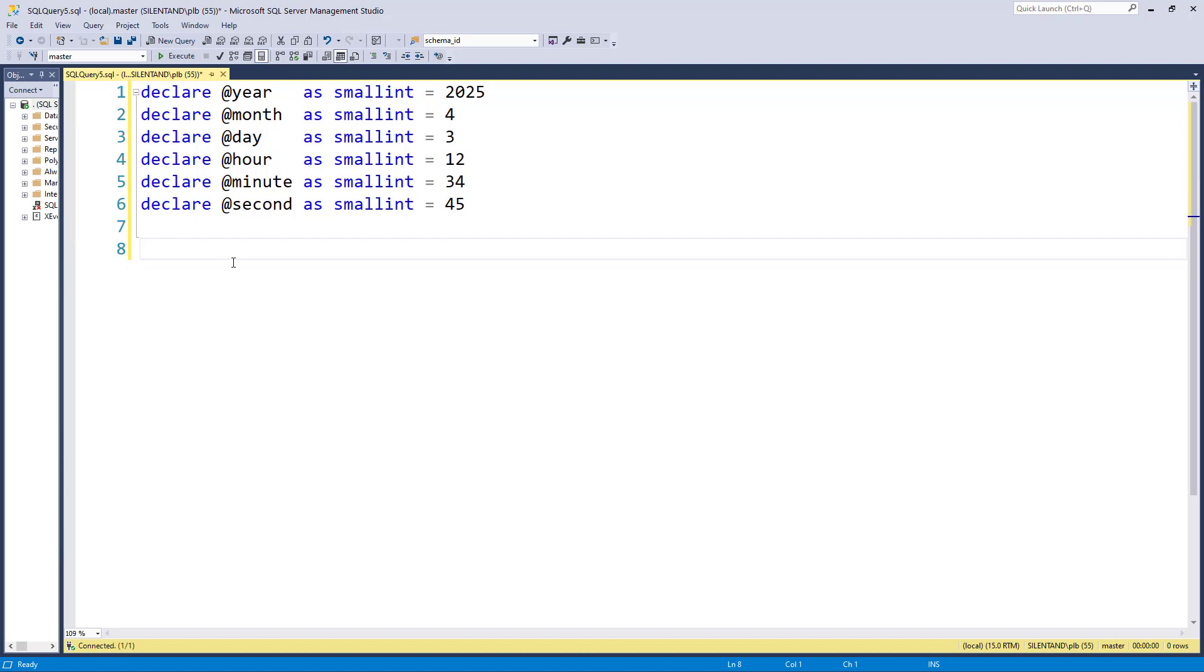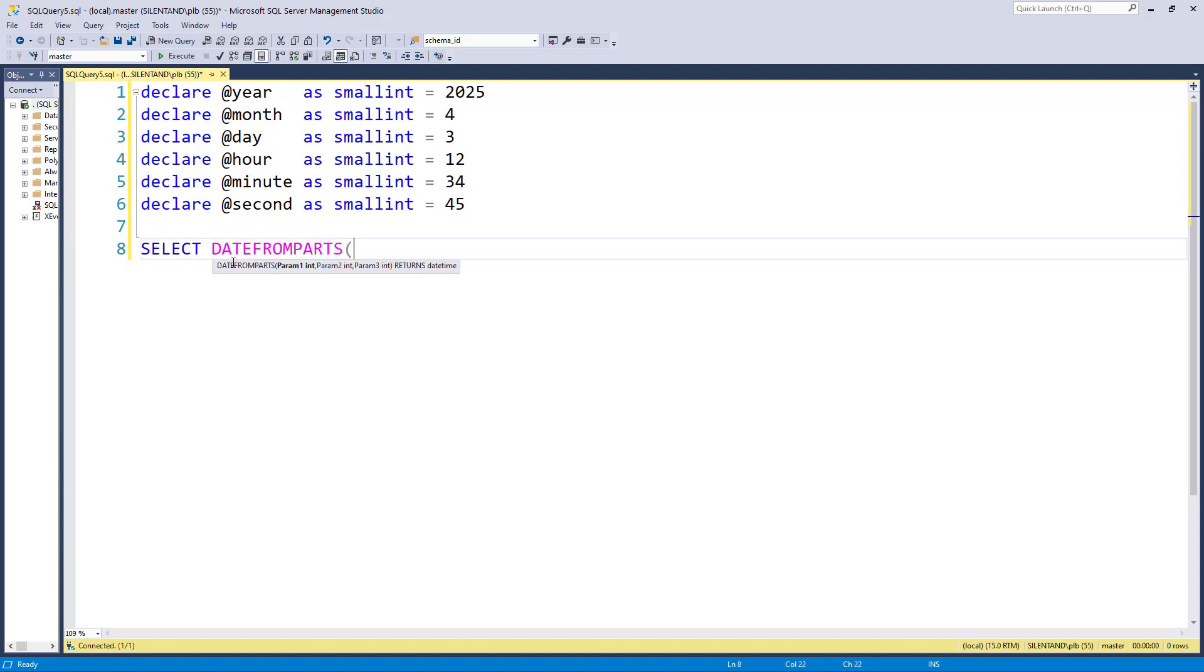Now suppose I don't need it that precisely. Suppose I just wanted the date. Well, I can do this using the function DATEFROMPARTS. So DATEFROMPARTS allows me to have three variables, three arguments.